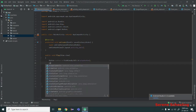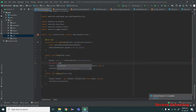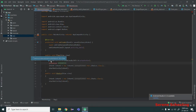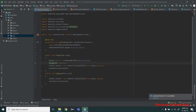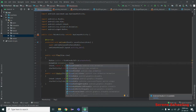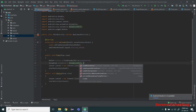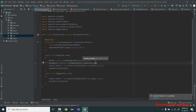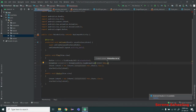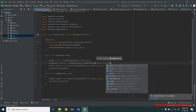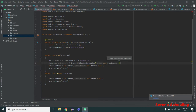Now we create an object of the Animation class. Type 'Animation' then the name of your object. It will ask for an import — import it. Then set the value of the object to AnimationUtils.loadAnimation(), passing it the context using 'this' — which refers to the current instance of the class — and then R.anim.bounce.